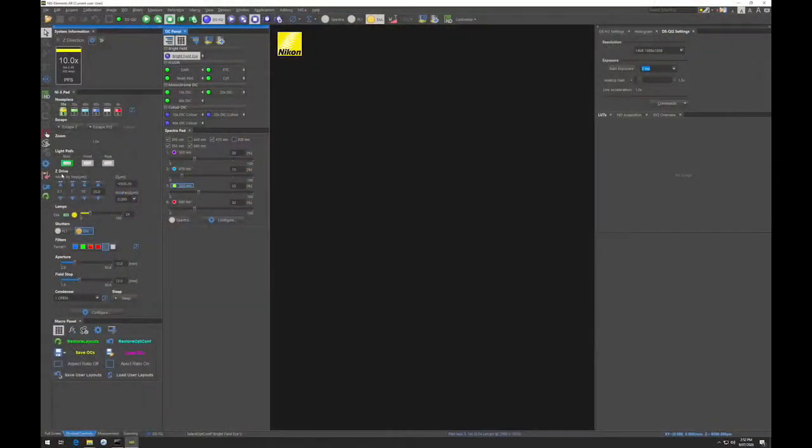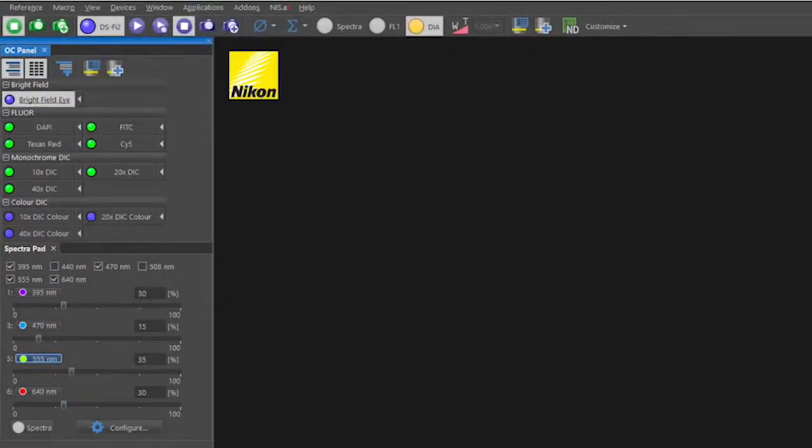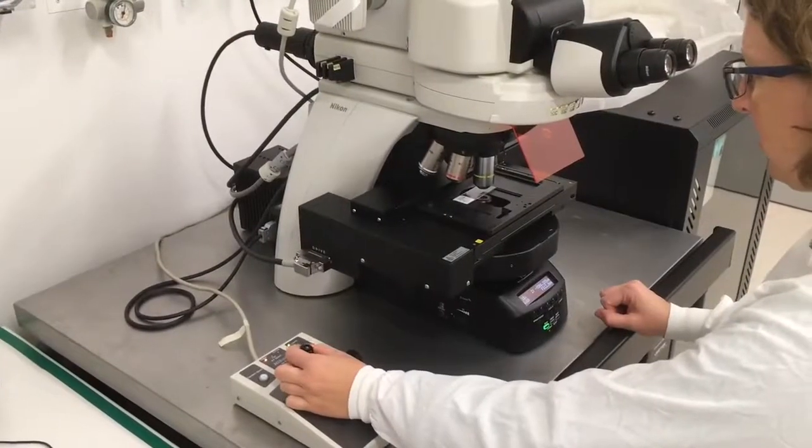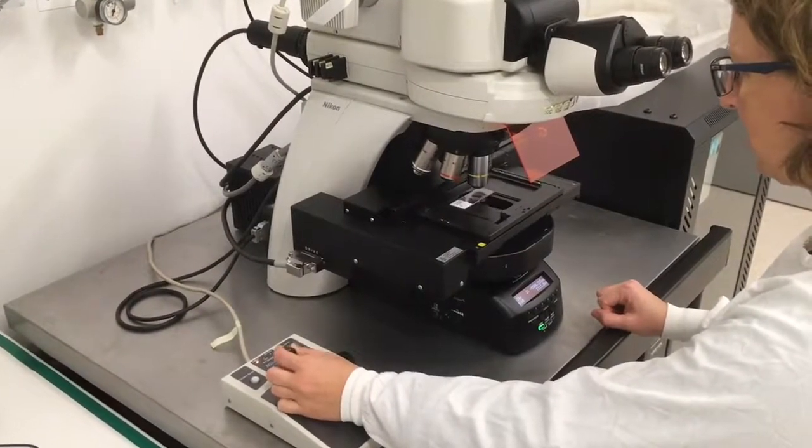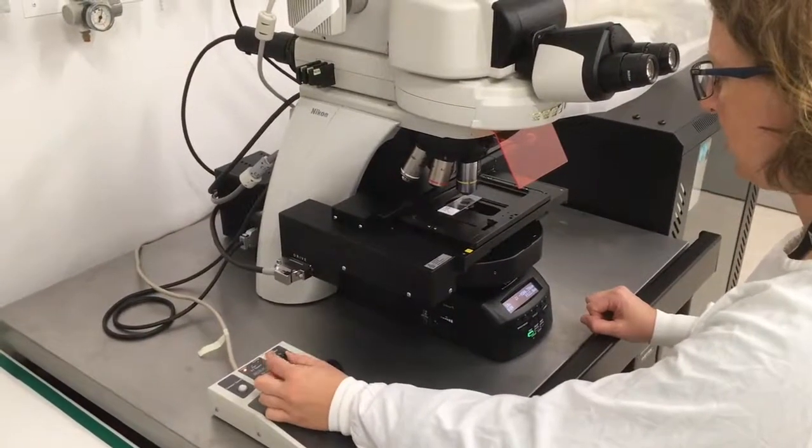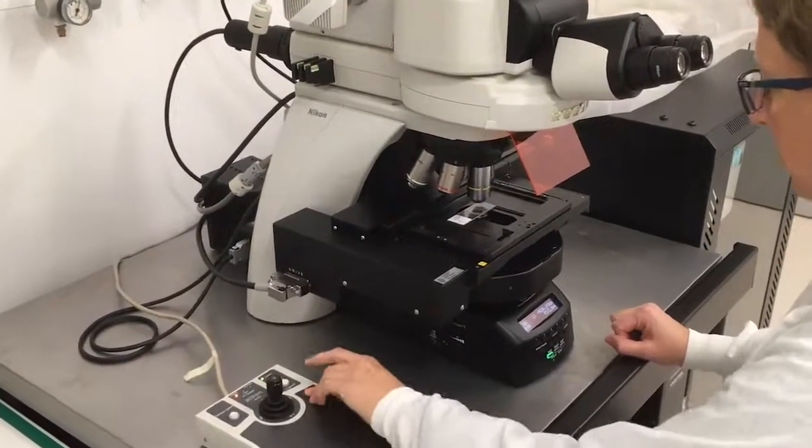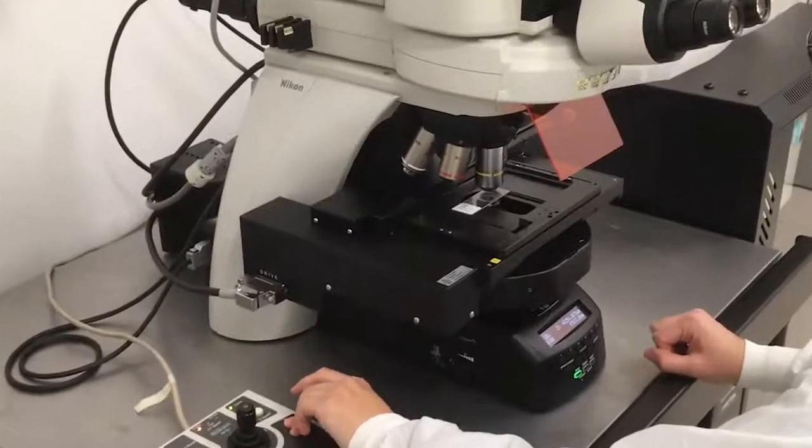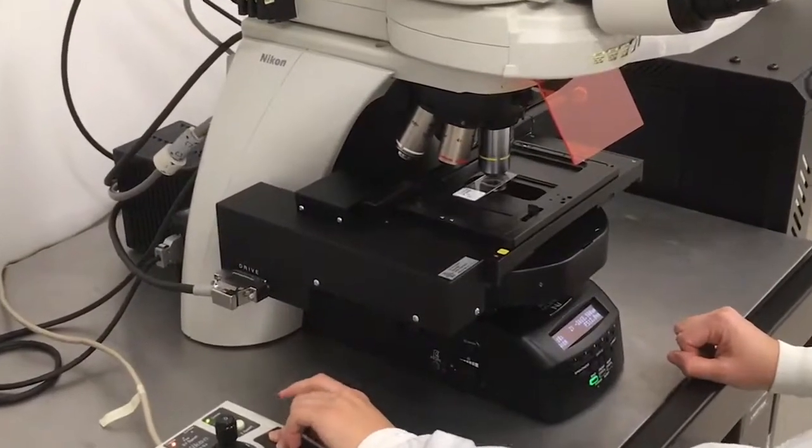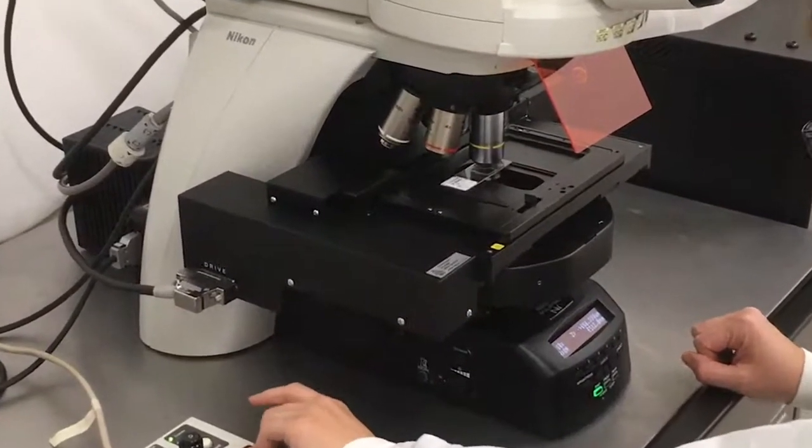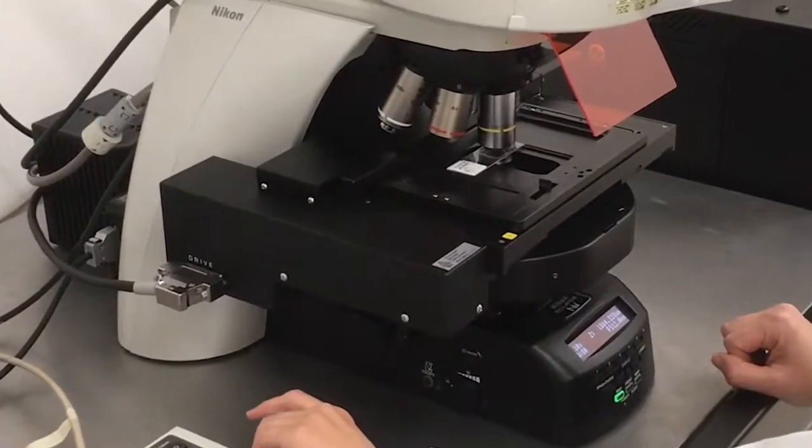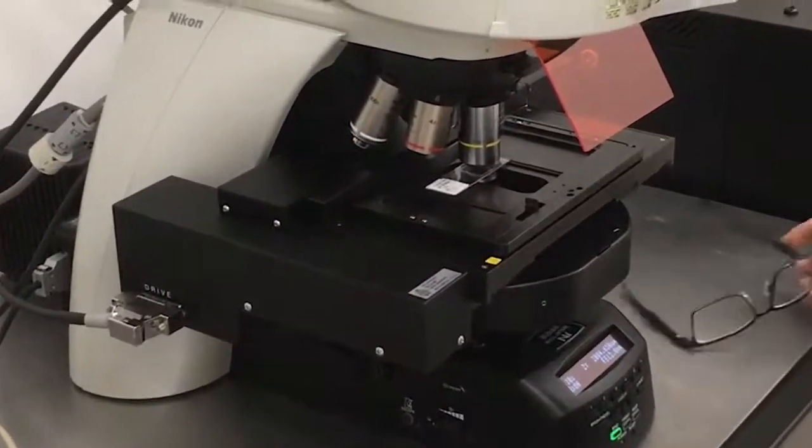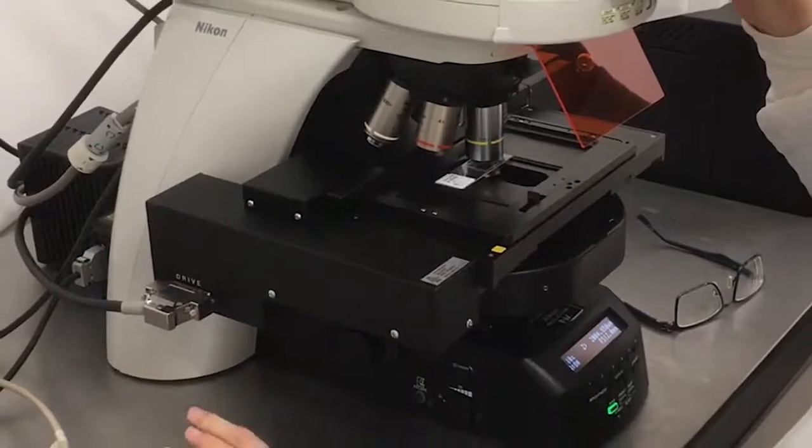Once your sample is on the stage, focus on the sample using Brightfield. To do this, choose the Brightfield IOC. Then use the joystick to move the sample all the way up to the top of the stage range. The 4x and 10x objectives have a large enough working distance that the top of the stage range will not crash into the objective and break the slide. This is not true of the other lenses and the reason why we start with 4x or 10x.